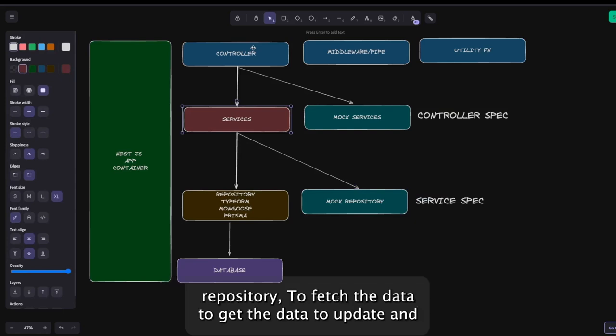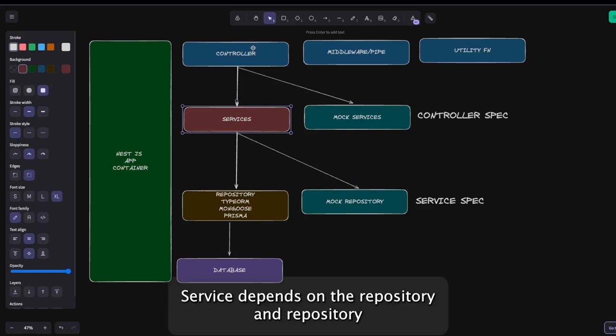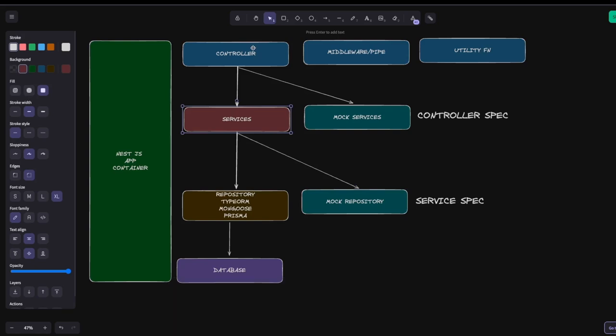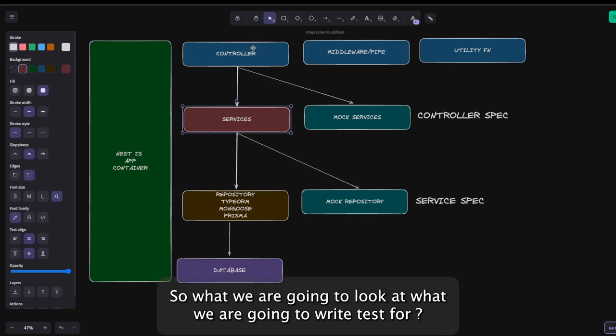For example, in TypeORM you depend on a particular entity repository to fetch, get, update, or delete data. So the controller depends on the service, the service depends on the repository, and the repository brings data from the database.